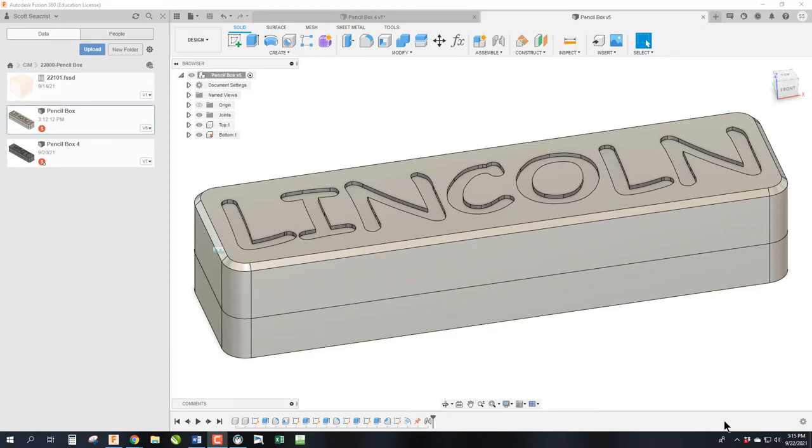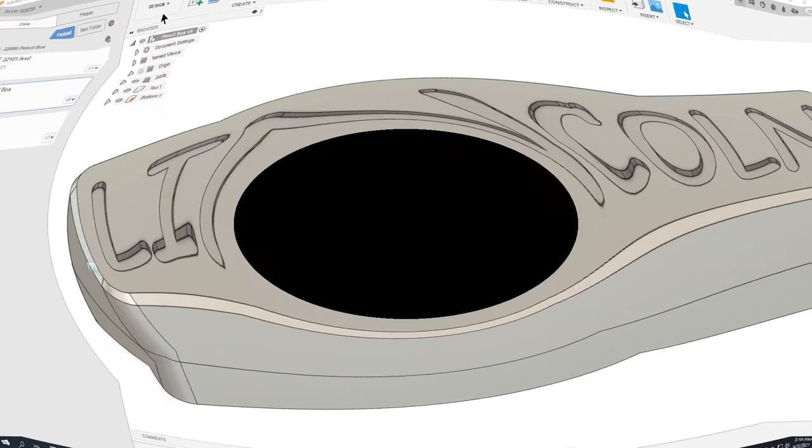Okay, welcome back. Today we're going to talk about the manufacturing of this pencil box in Fusion 360. So stick around, it's going to be a hoot.